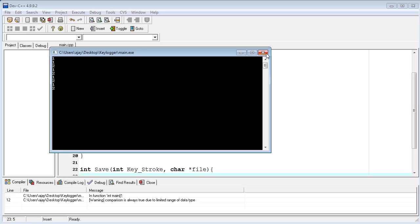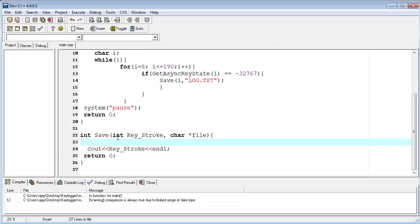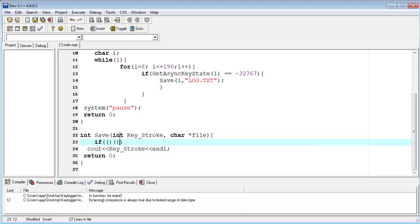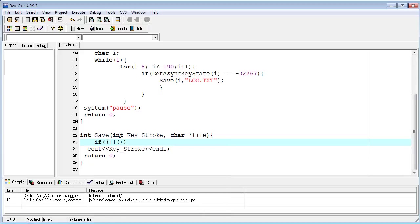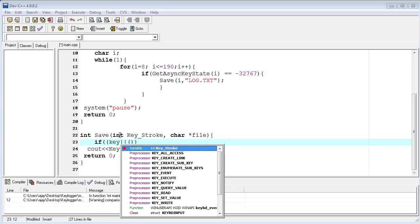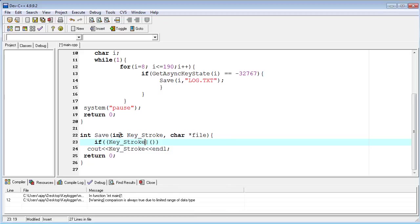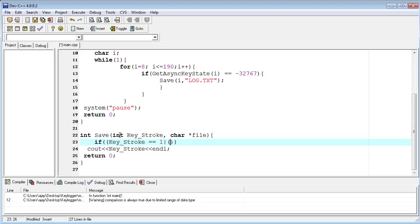So I will fix it here. First, I'm typing an if statement: if keystroke value is equal to one or keystroke value is equal to two, then I return zero. So it will return the zero value back from the console window.